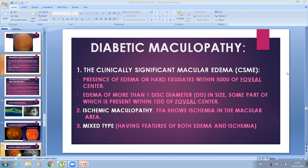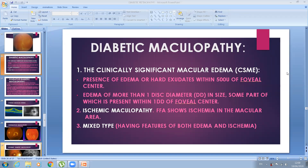An important question is: what are the possible causes of decreased vision in patients of diabetic retinopathy? You have to remember that only when the diabetic retinopathy changes affect the macular area or the optic disc will there be a decrease in vision. Background non-proliferative diabetic retinopathy not affecting the macular area or disc will not result in any significant decrease in vision.